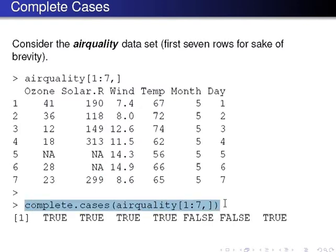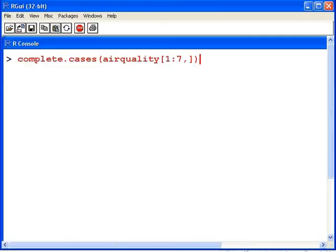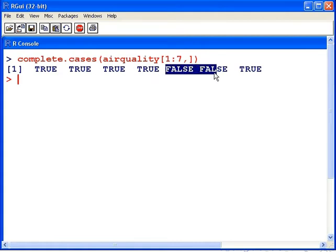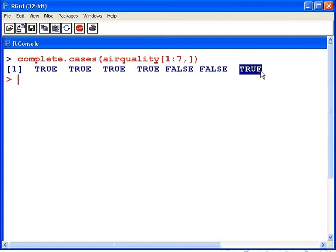So what we're going to do is look at the complete.cases() command, which tells us which cases are complete cases. Again, this is just for the first seven rows of air quality for the sake of brevity. We can see that the first four cases return true, true, true, and true — these are complete cases. Five and six return false and false, and then seven returns true. It's a logical vector that can be used to subset the data set.